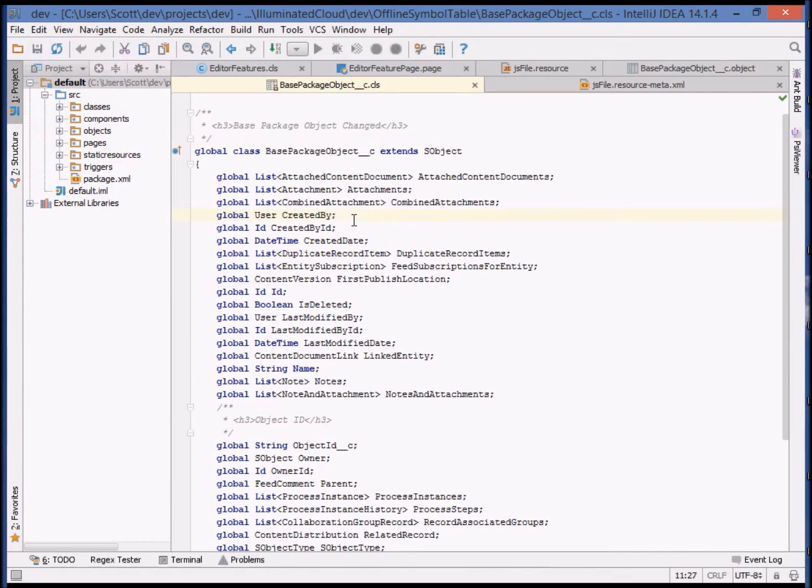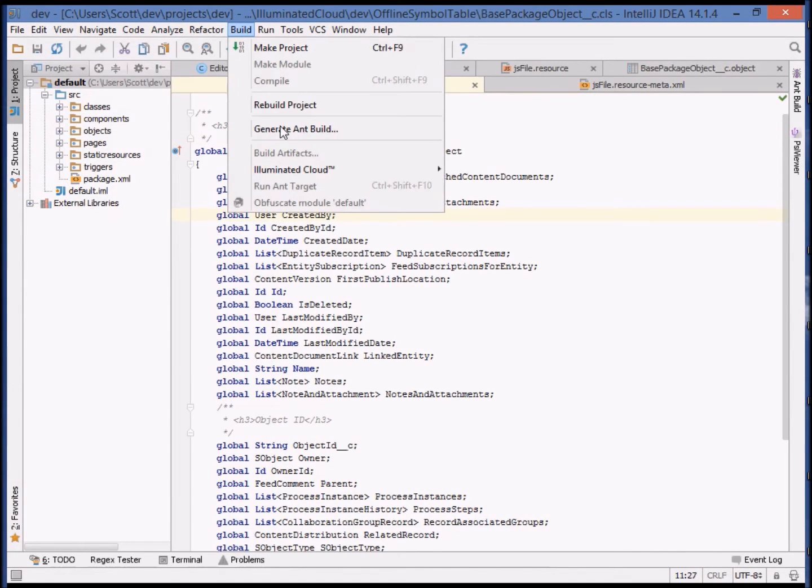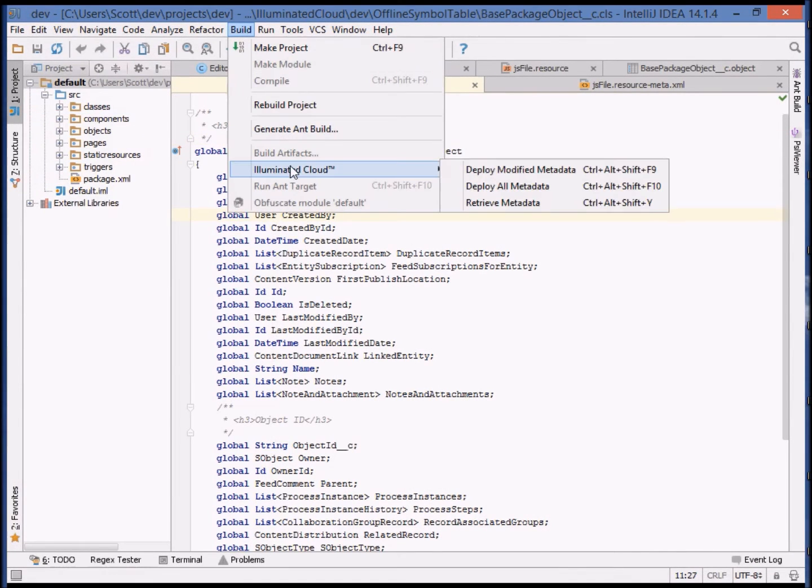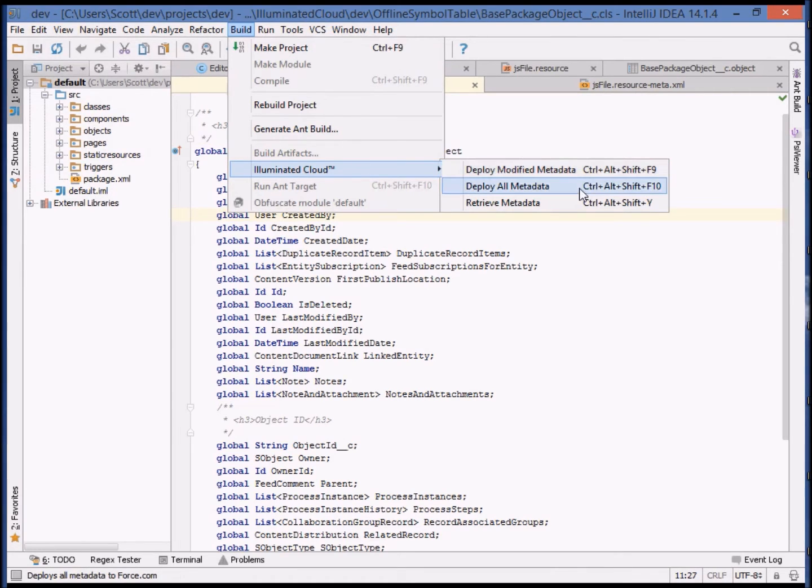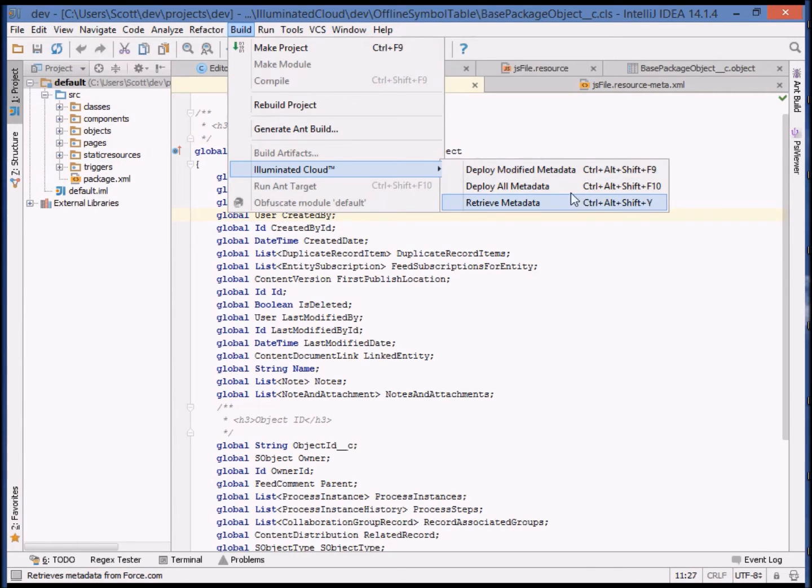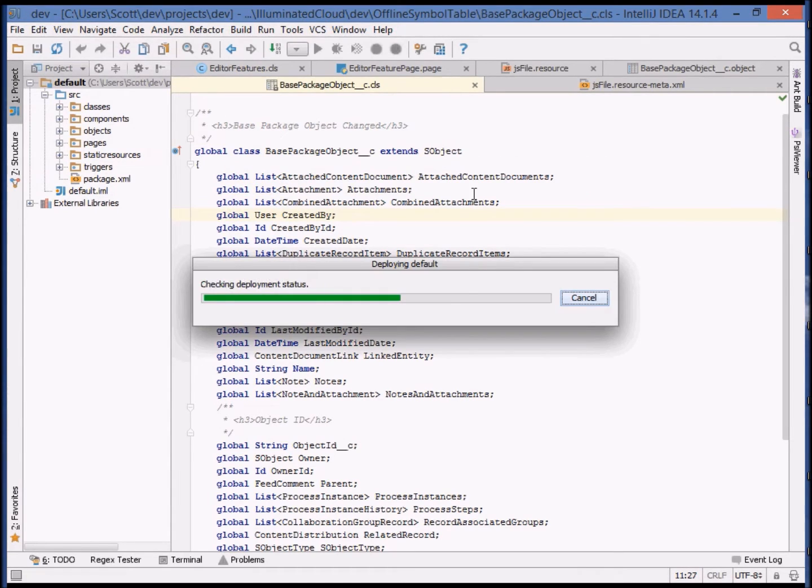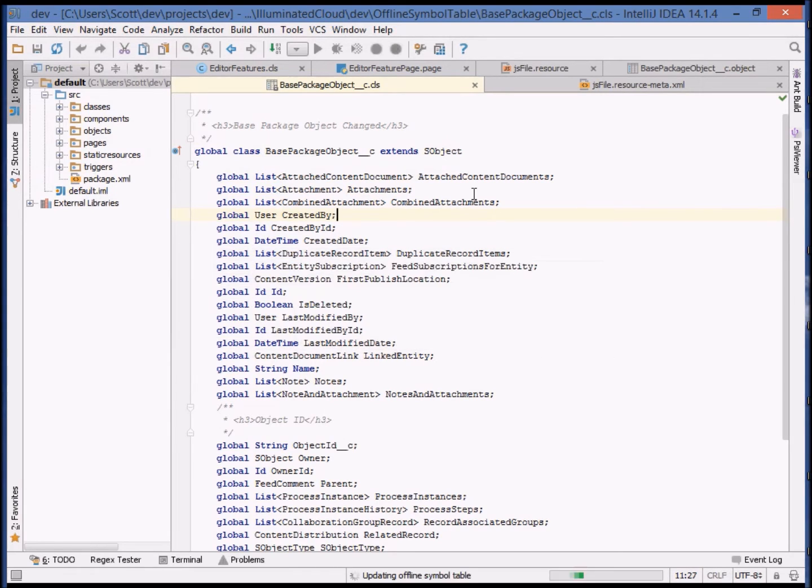You find the operations for deployment and retrieval under the build menu and Illuminated Cloud submenu. For example, incremental deployment, full deployment, and retrieval into the local file system. Let's perform a full deployment first. This is going to deploy all metadata for the current project into the organization, according to the filters defined in module settings. Okay, that's complete.